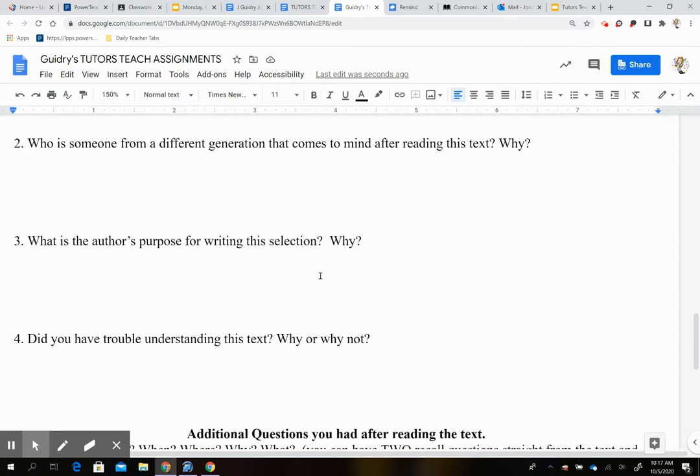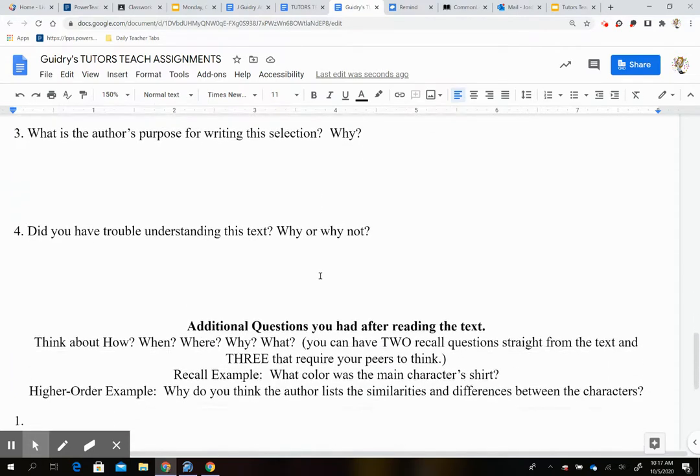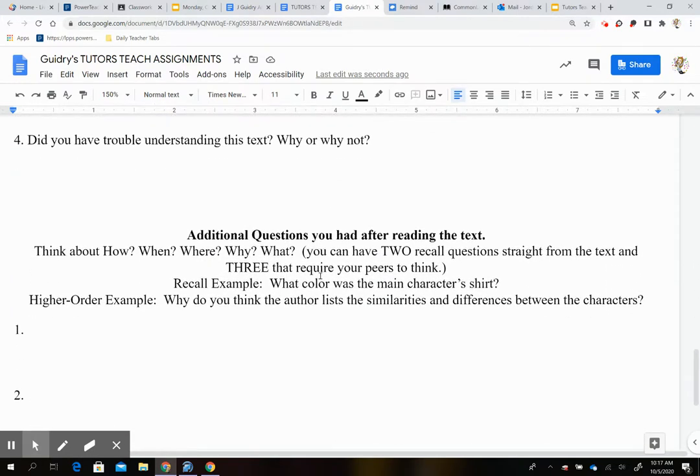And then did you have trouble understanding the text? Why or why not? So was that maybe the vocabulary was hard? Maybe it's because it's a nonfiction story. What did you like or dislike about this? Why did you have trouble? If you did not have trouble, what made it easy for you to read or understand?